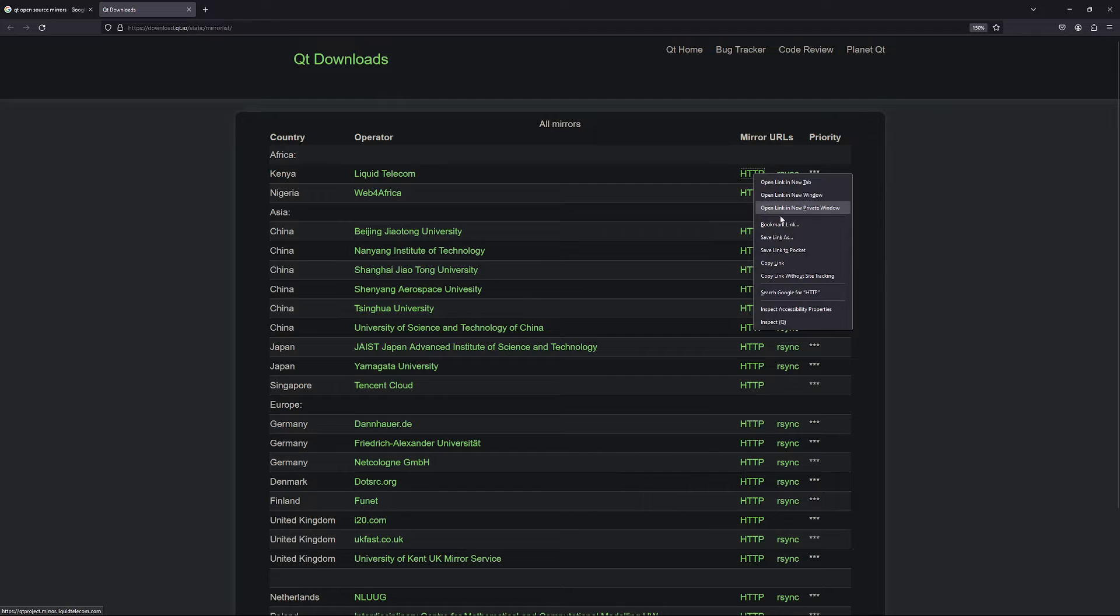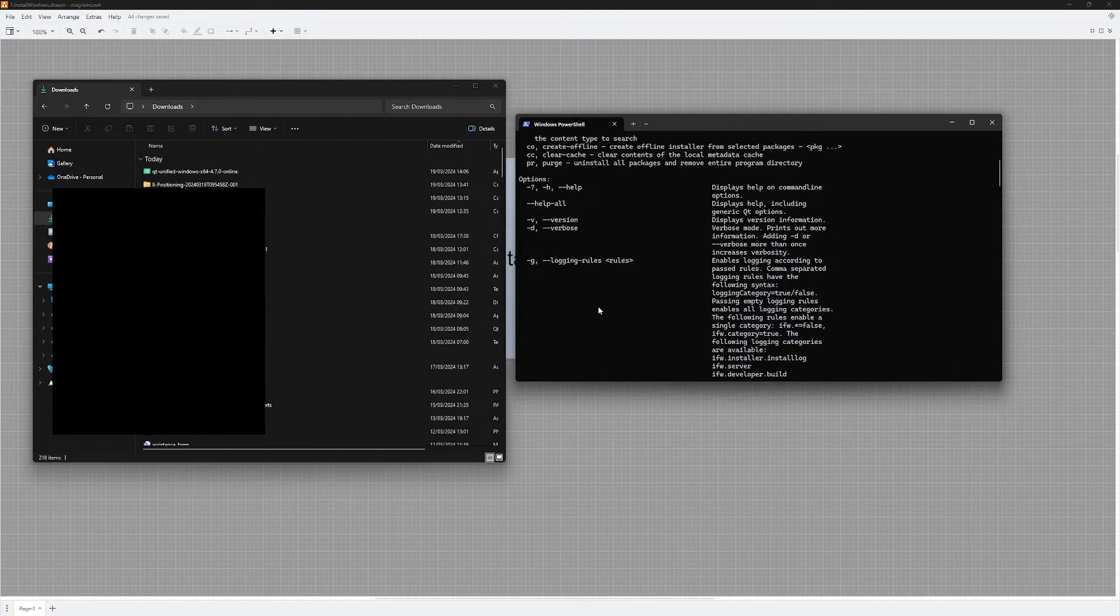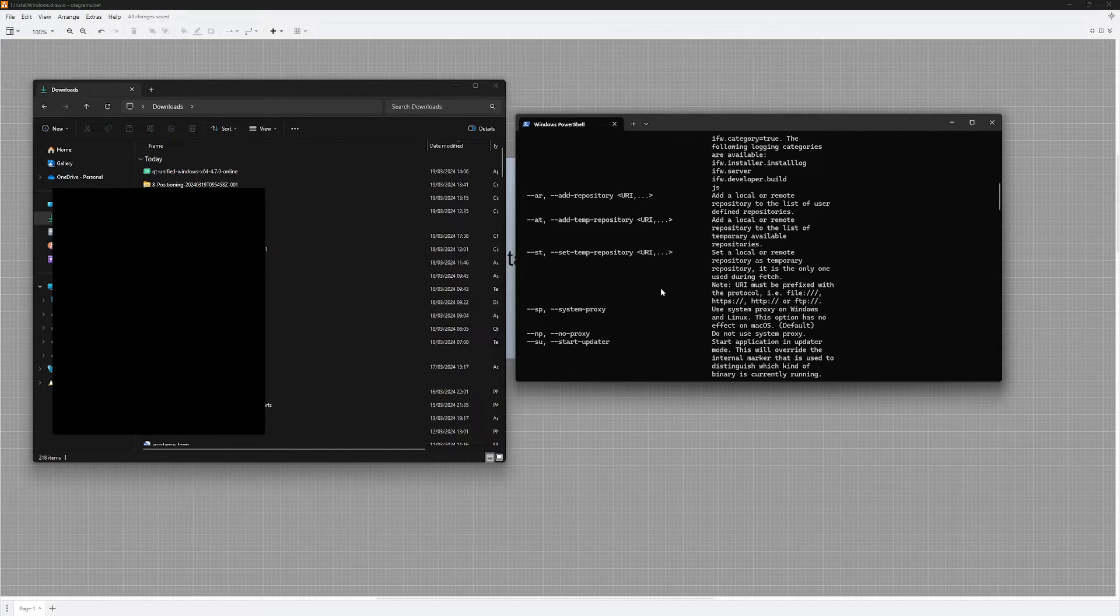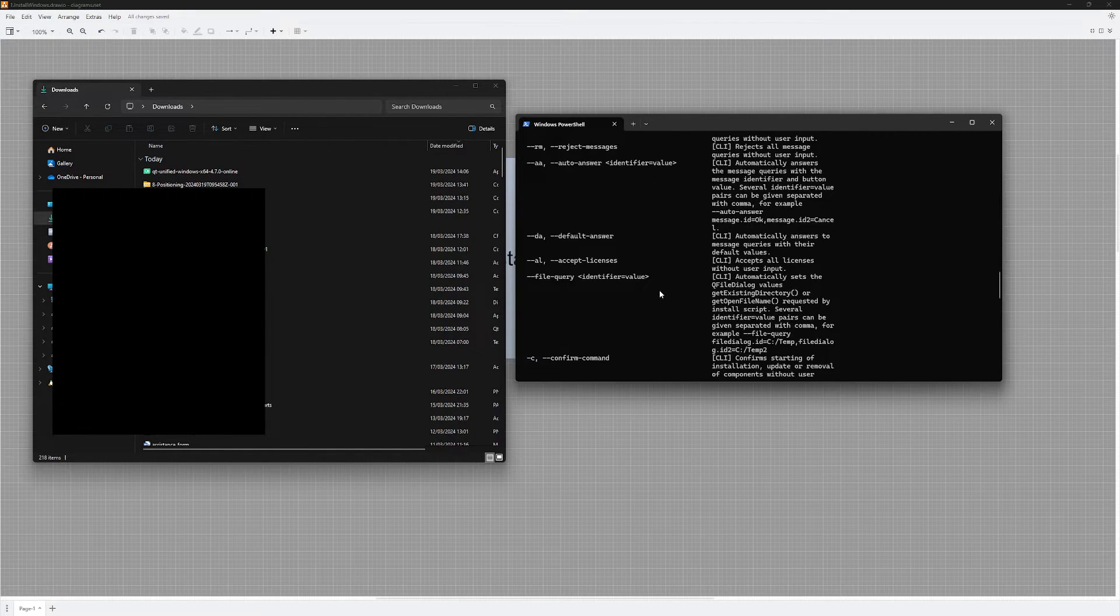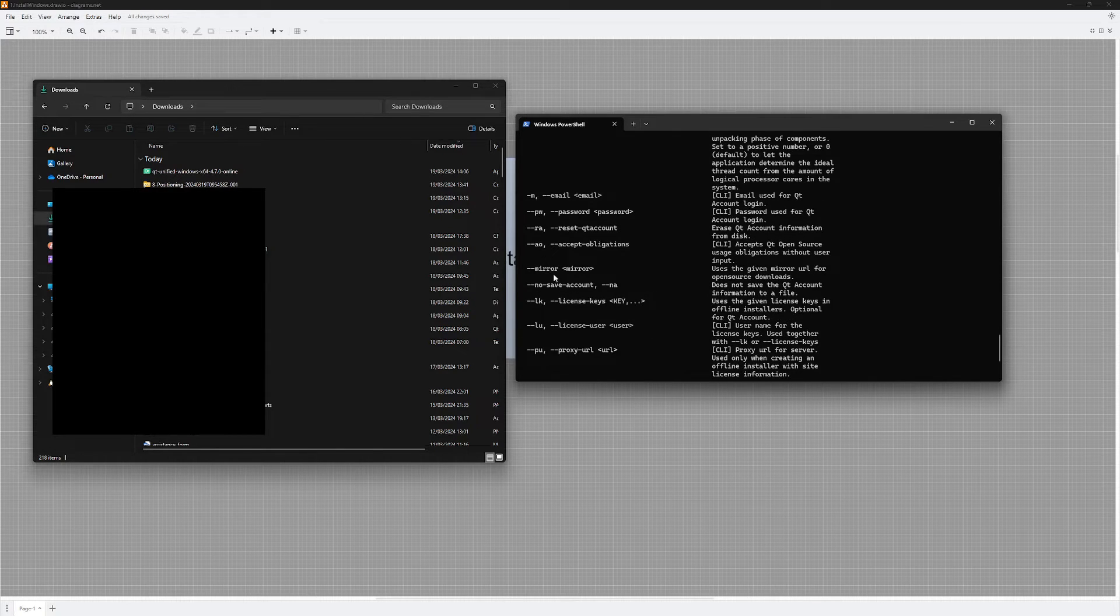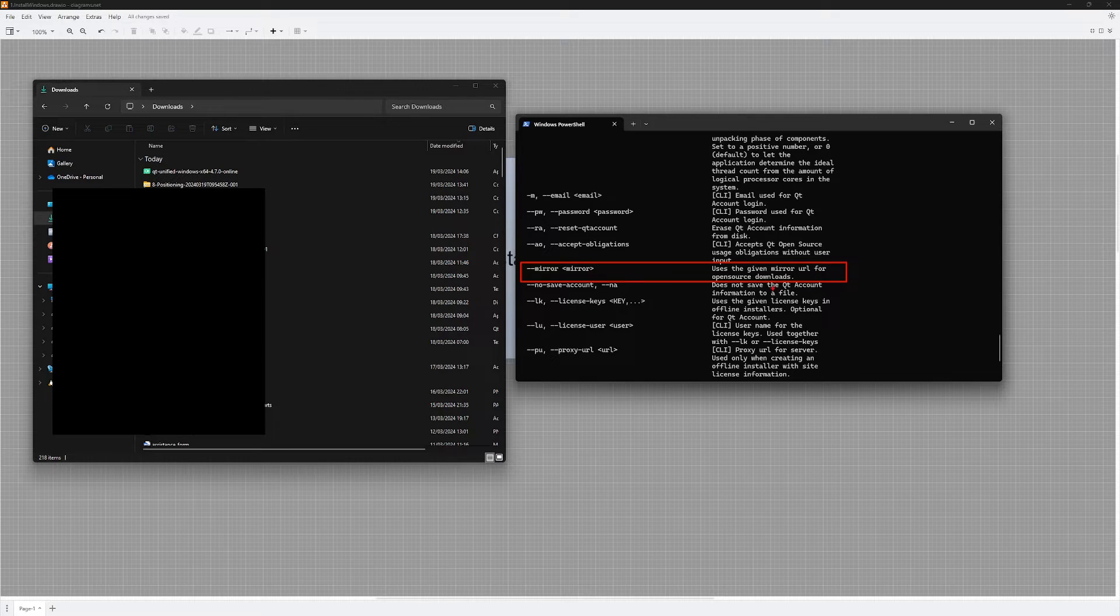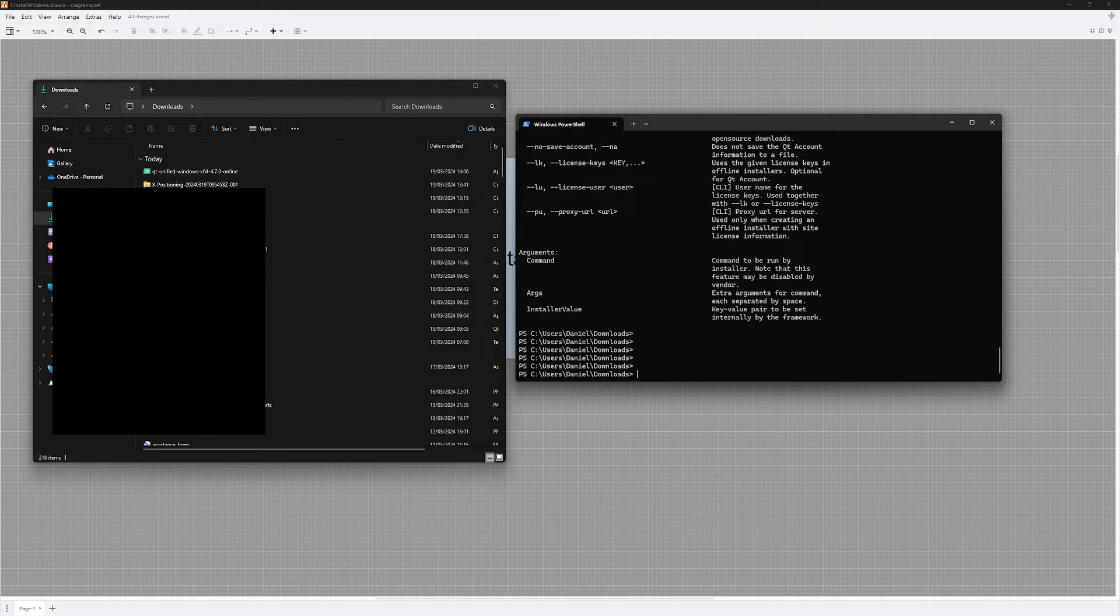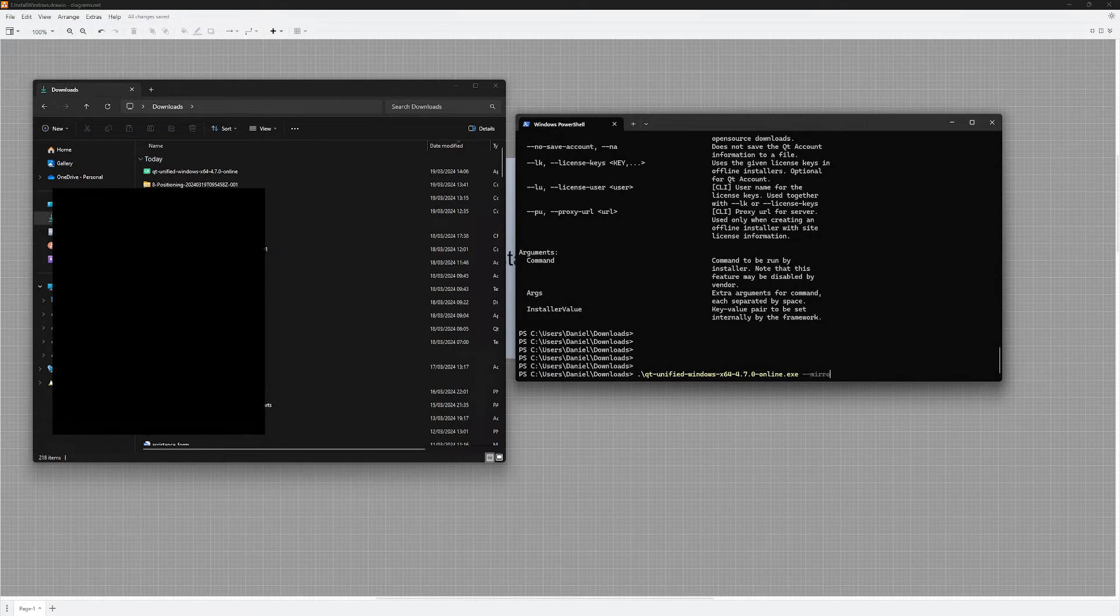So I am going to right click and copy link, and I will go back to my terminal window and pass a mirror option. We have a mirror option that we can use to specify the given mirror URL for open source downloads. This is what we want to do here. So I am going to pass the one for Kenya - qt unified and then --mirror.